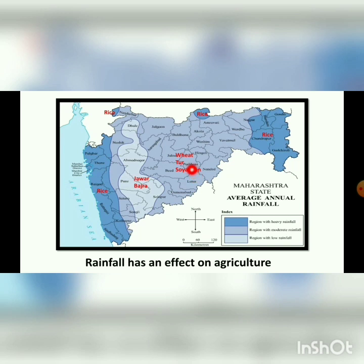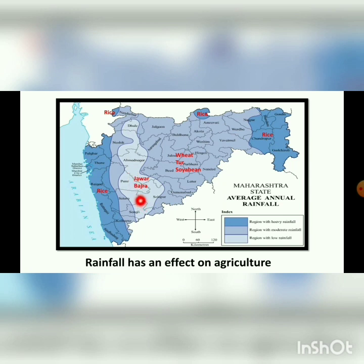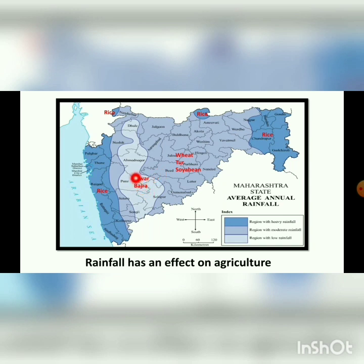Areas receiving moderate rainfall are good for the growth of wheat, toor, and soya bean. So wheat, toor, and soya bean are grown where rainfall is moderate. The lightest color shows areas with low rainfall, where the climate is suitable for the growth of Jawar and Bajra. Rainfall has a direct effect on agriculture — the amount of rain received in an area determines which crops can grow.